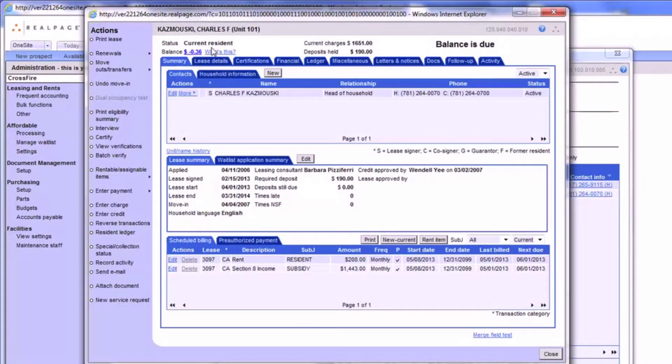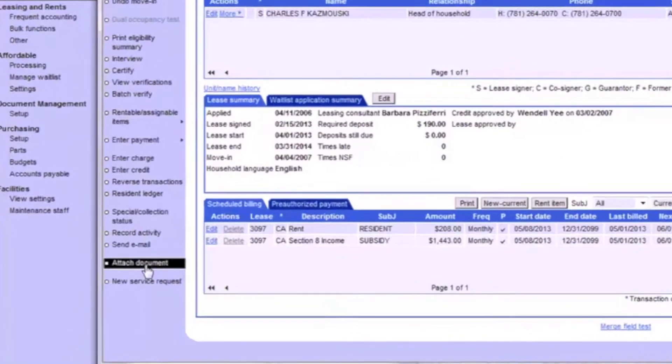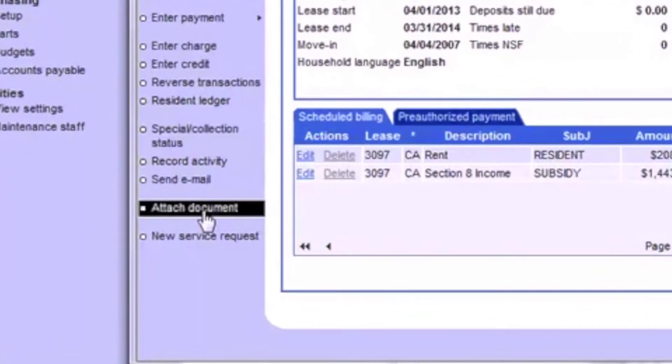Once you're in the account, simply navigate to the bottom left panel and find the Attach Document button.